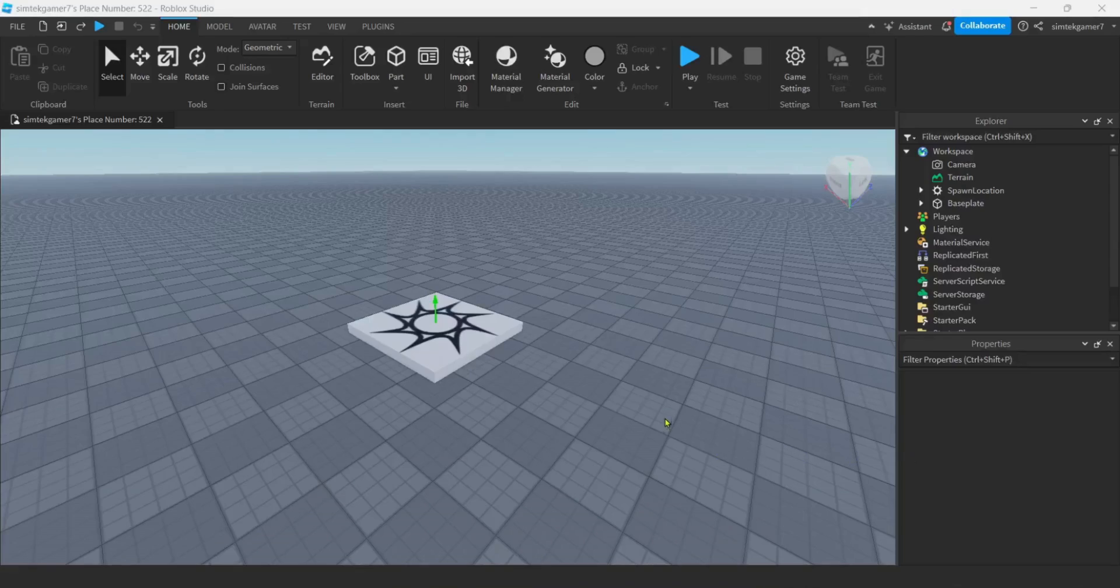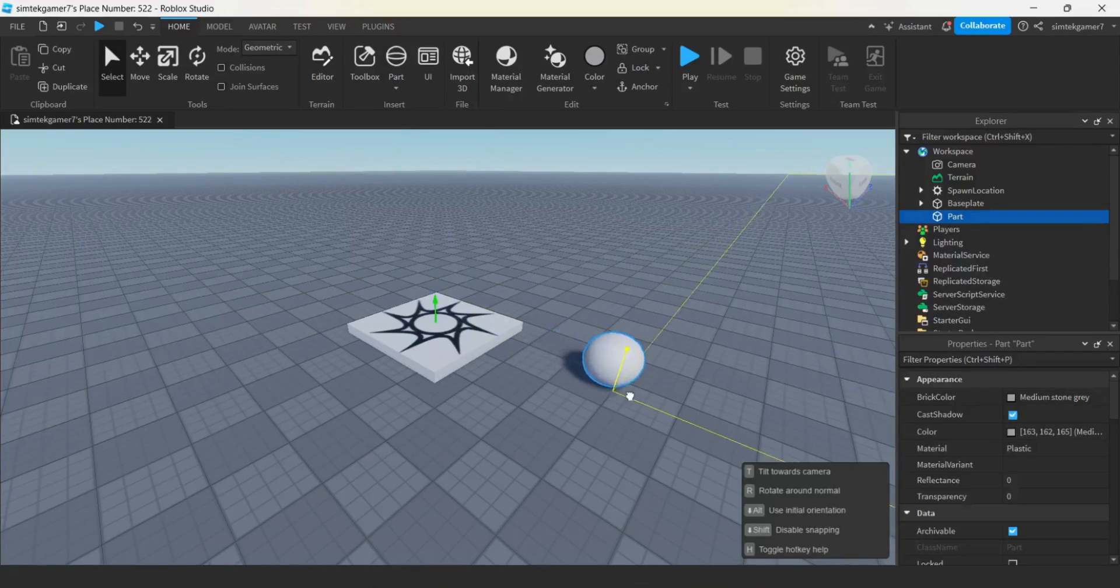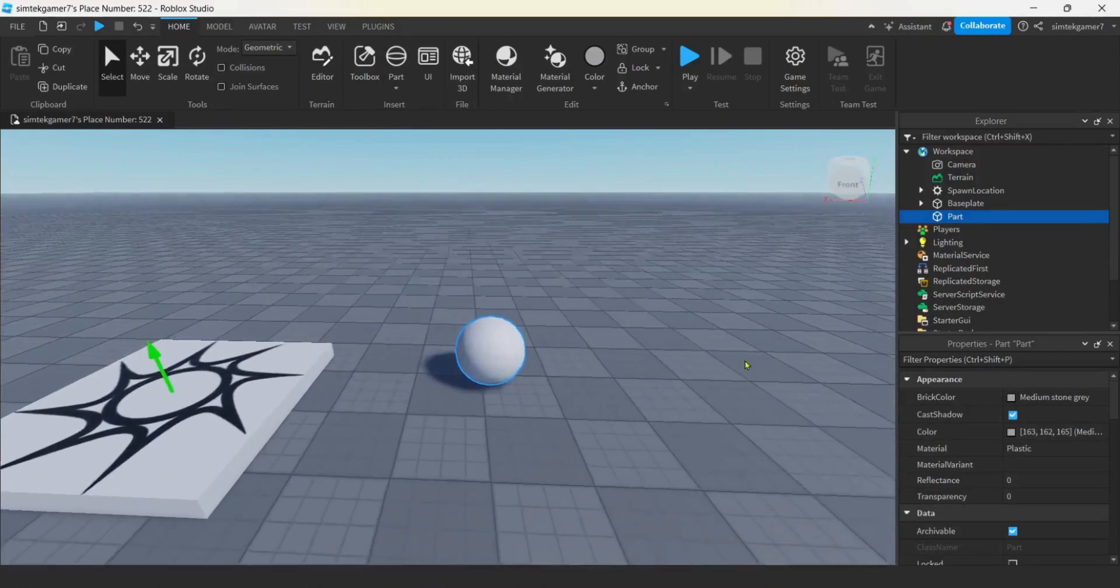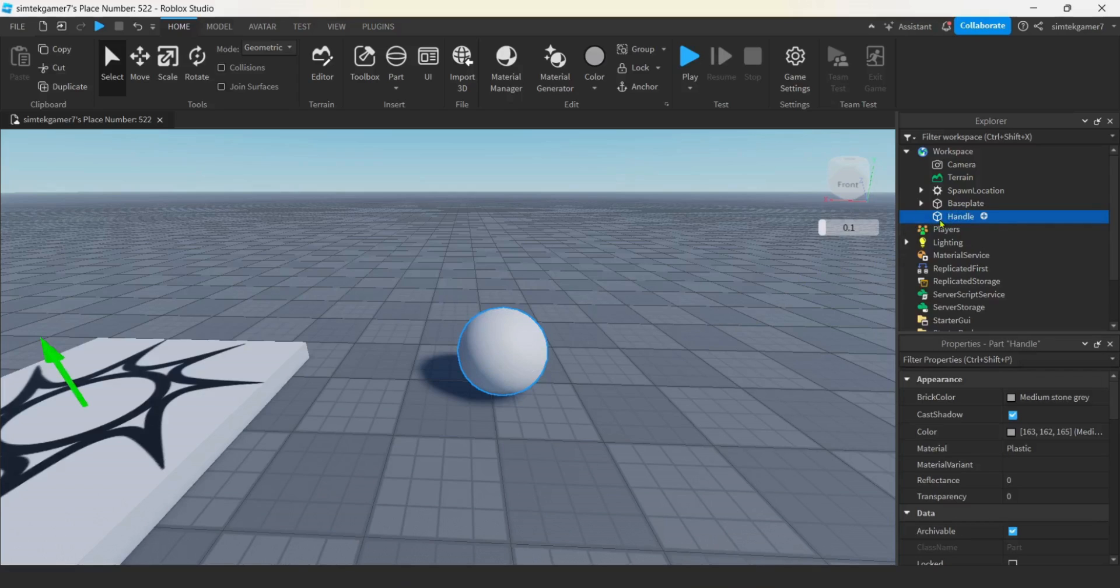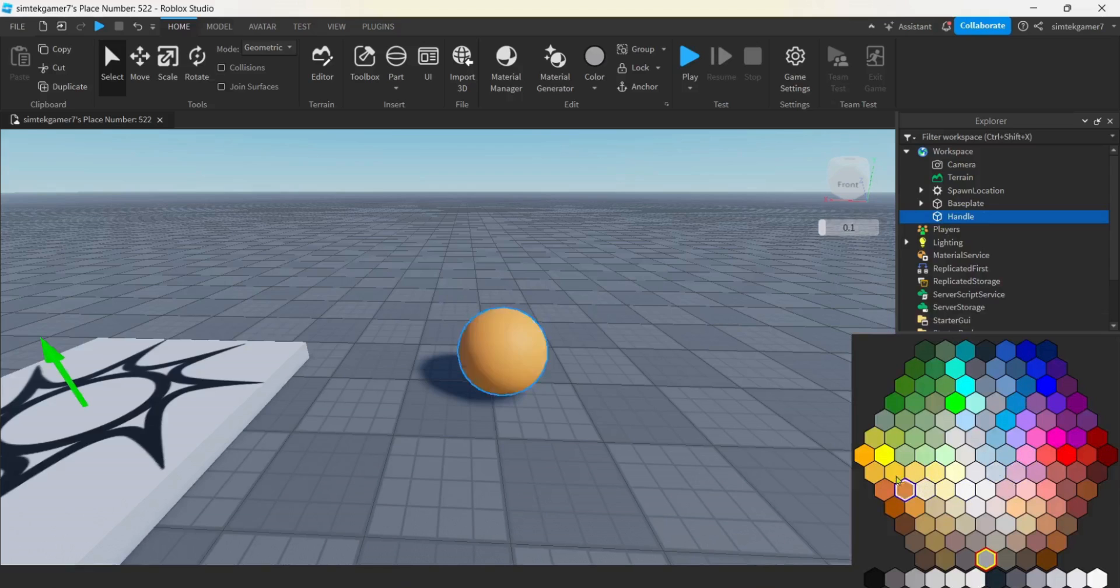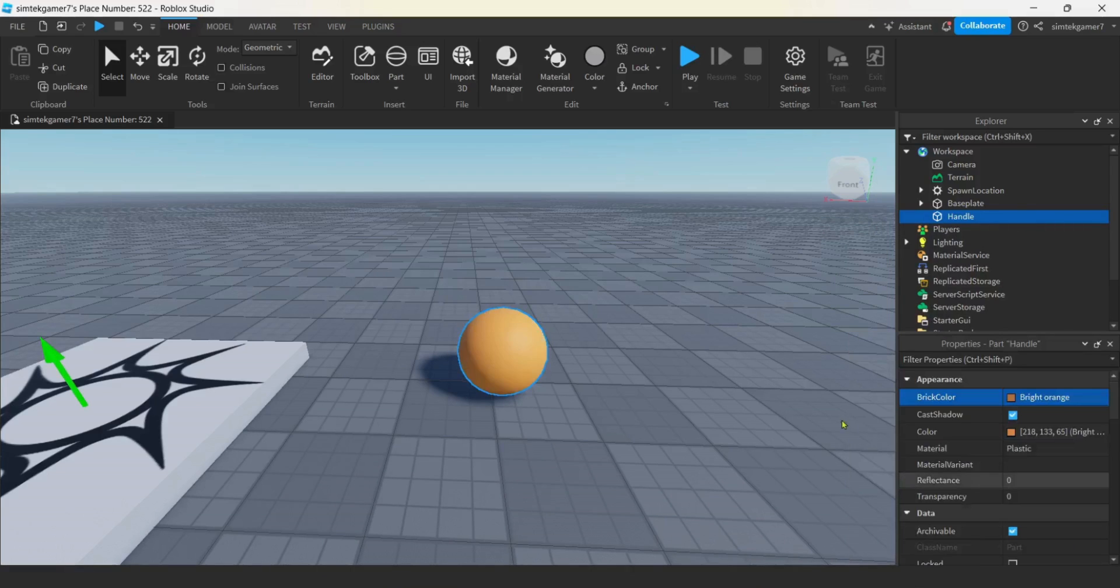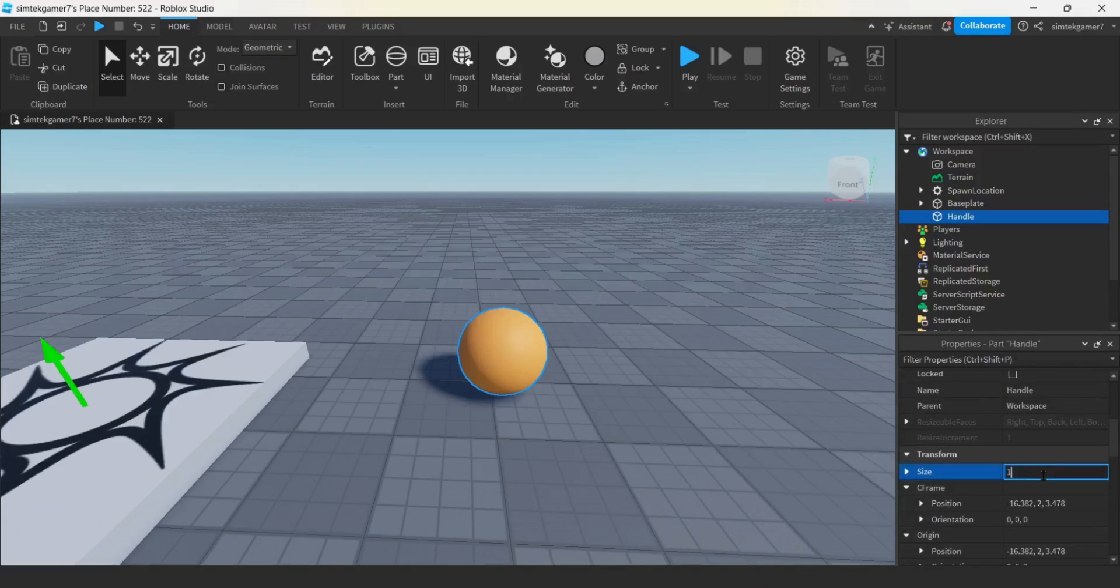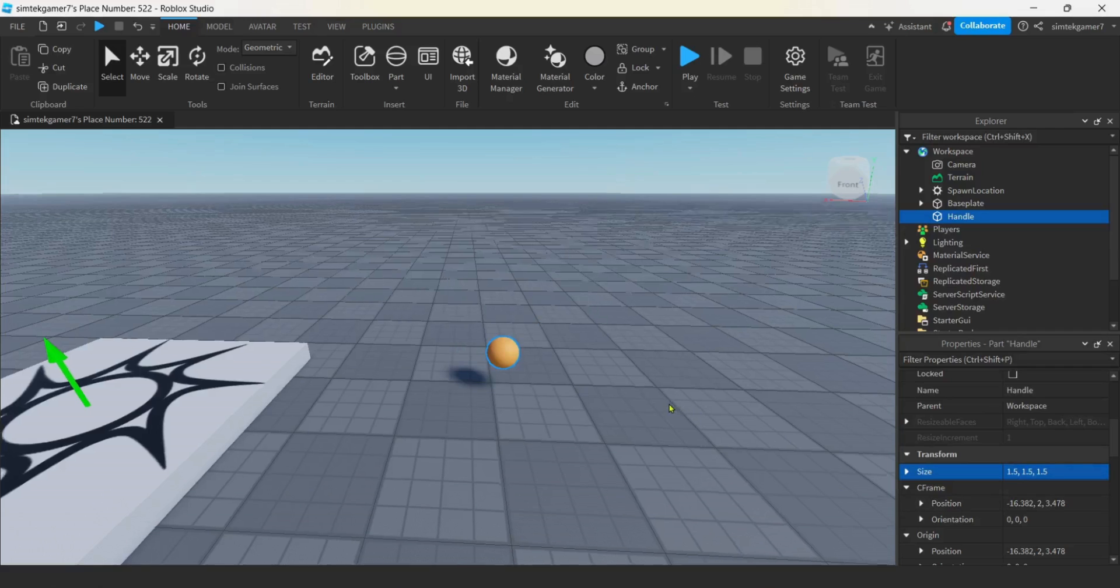First thing we're going to need to do is get a ball. I'm going to go over to my part, hit that little arrow, add a sphere. This is going to be the handle of an accessory, so I'll call that handle. Has to be spelled just like that. We can make it a decent color, like an orange or something. I'm going to keep it plastic.